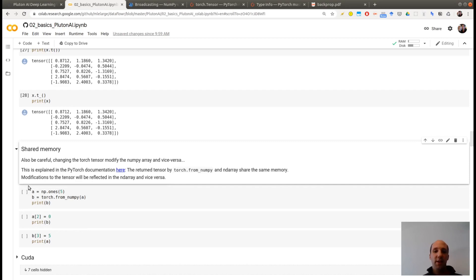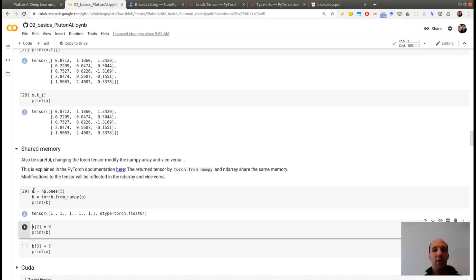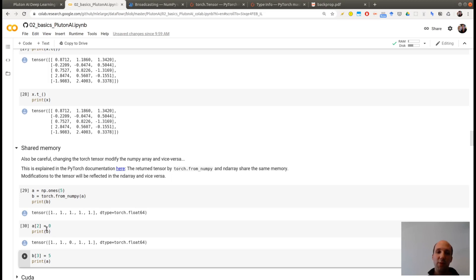Something else that you need to be a bit careful with is explained with this code. So I'm starting with a numpy array of ones, of size 5, this is A. I'm translating this as a tensor, this is B. Now I'm modifying the third entry of A and make it 0. And I'm printing the tensor B. So you see that modifying the numpy array results in a modified version of the tensor too.